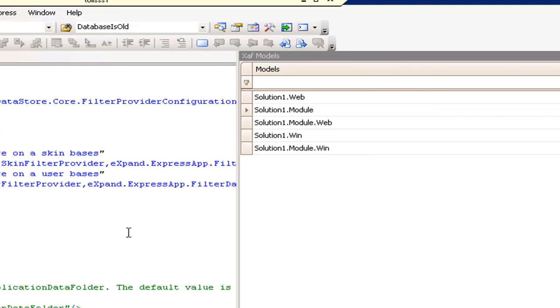That's it for the filter data store module. It's going to be released with the eXpand framework.